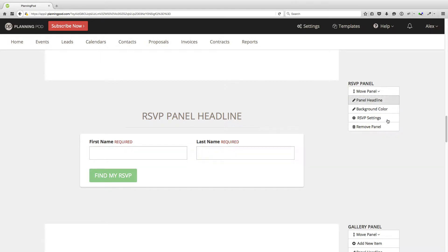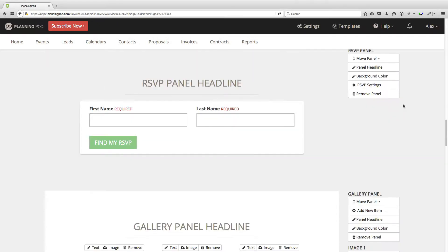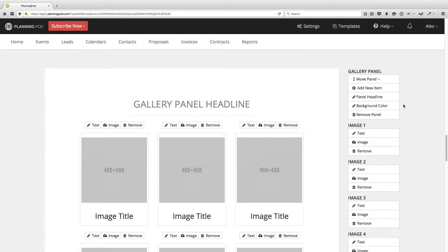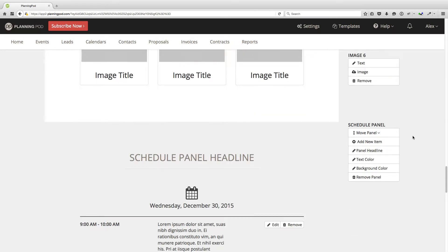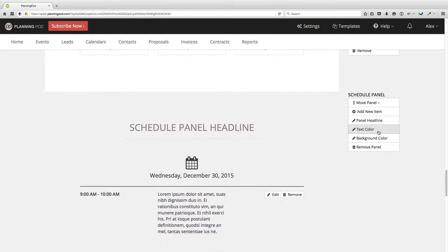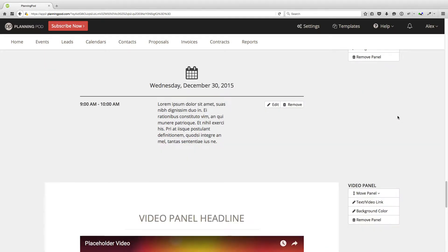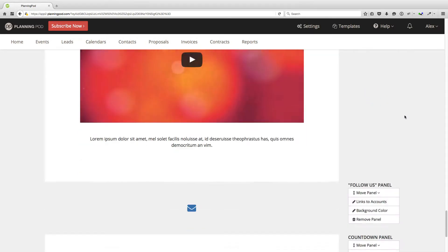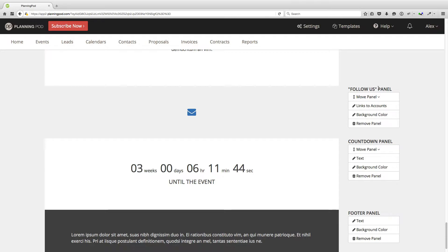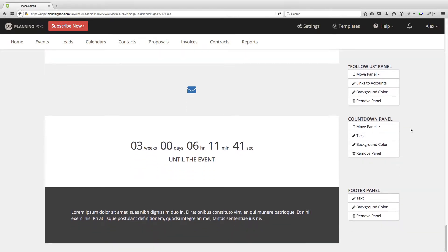Here's the RSVP panel. You can change the headline color, and we'll go into more detail on RSVP in another video. For the gallery panel, you can modify the text and upload an image for each item in the gallery. You can create a schedule for your event, add new items to the schedule, and modify those. You can also add a video link to a panel.